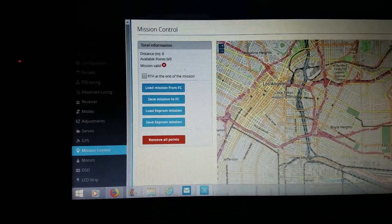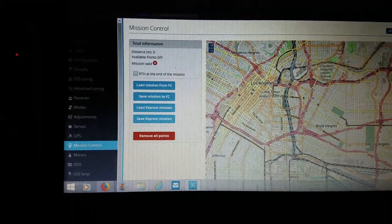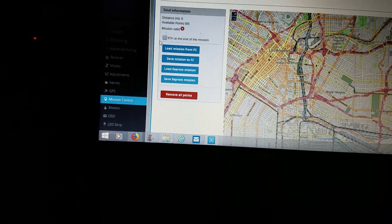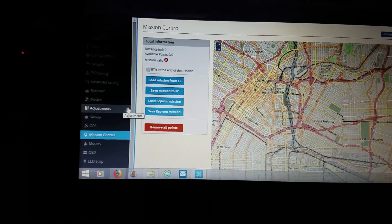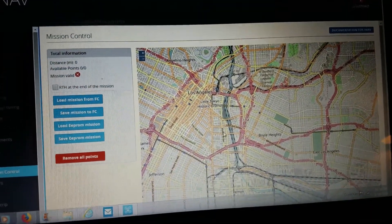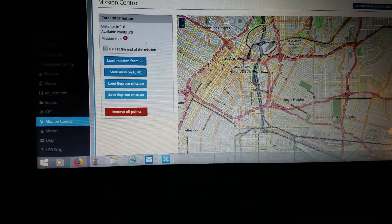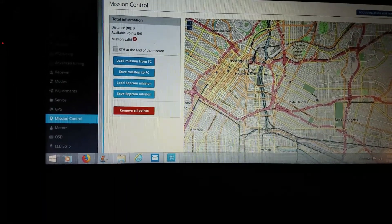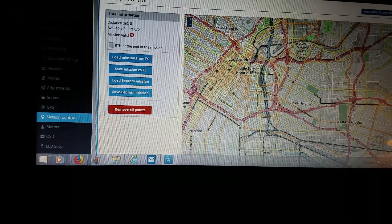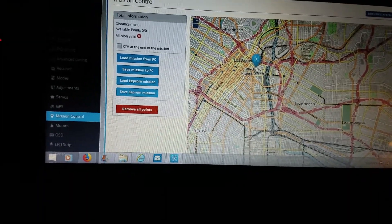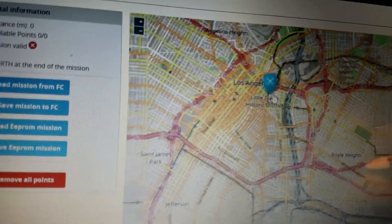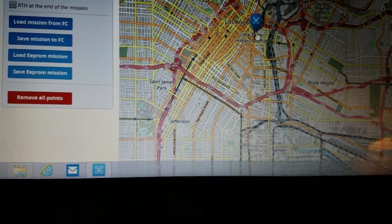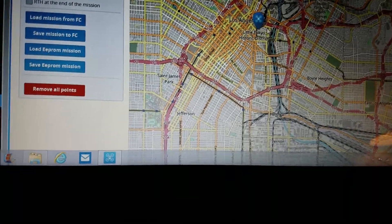Once your plane has gained satellites, you can go over to the mission control tab. As soon as you click on the link for mission control, it'll pop up your actual location where you are. From there you can just start clicking your waypoints in — basically you left-click the mouse and every time you press it, it's going to pull a little blip up on the screen, and that is your first waypoint.